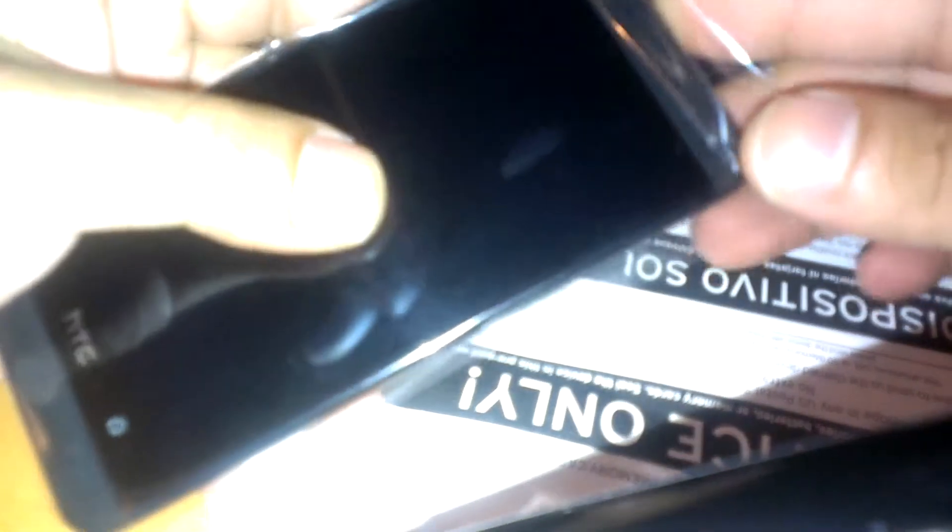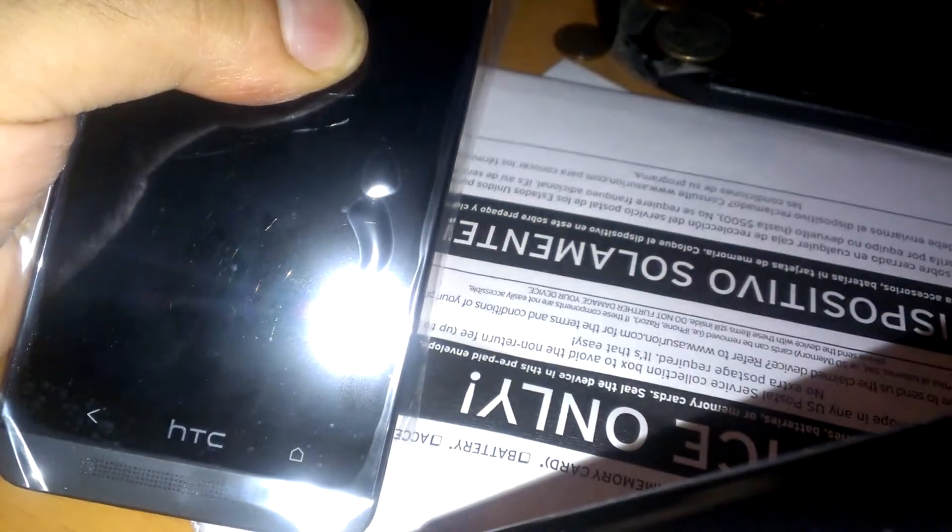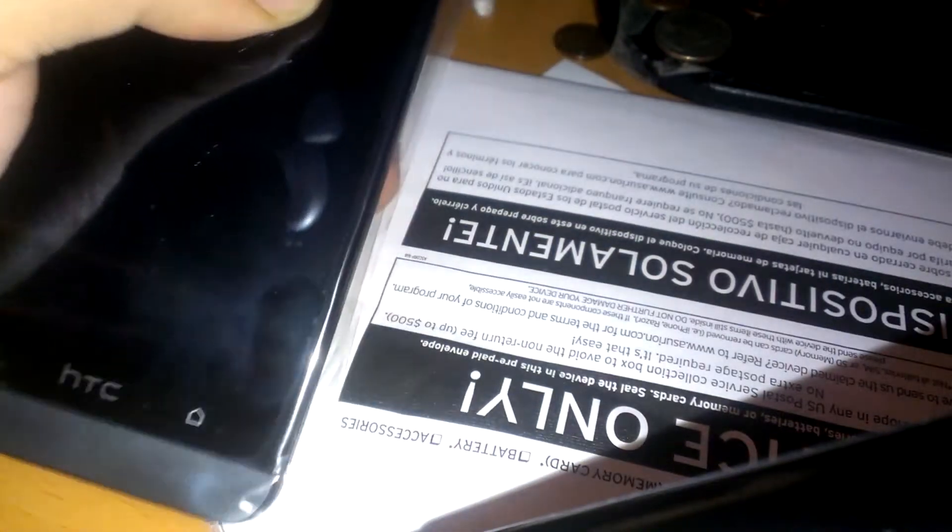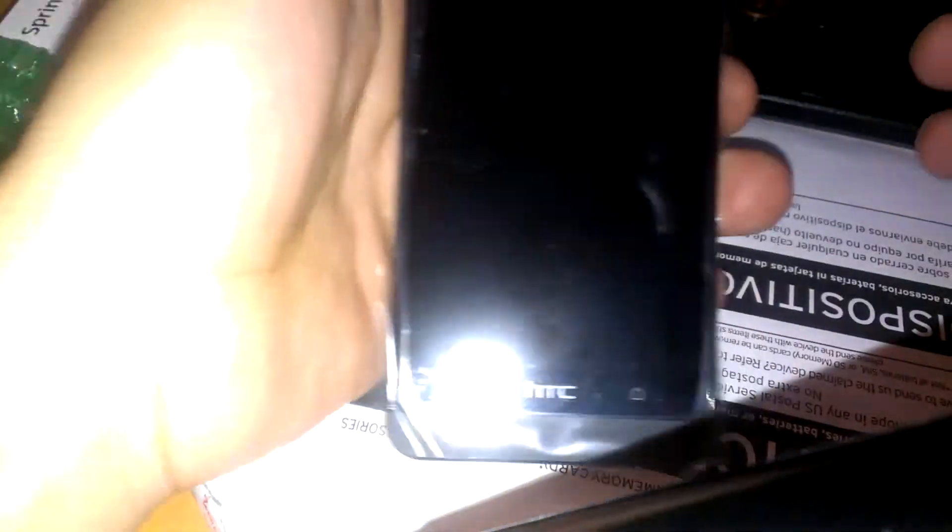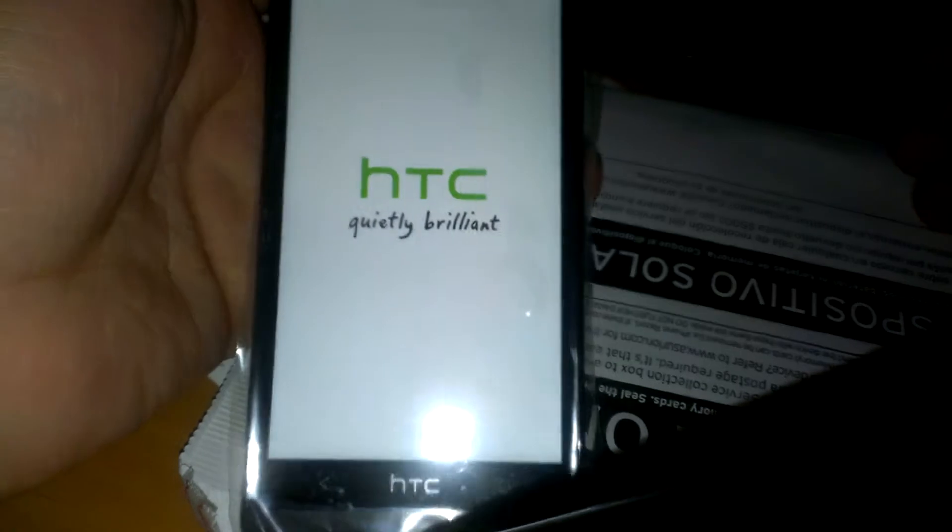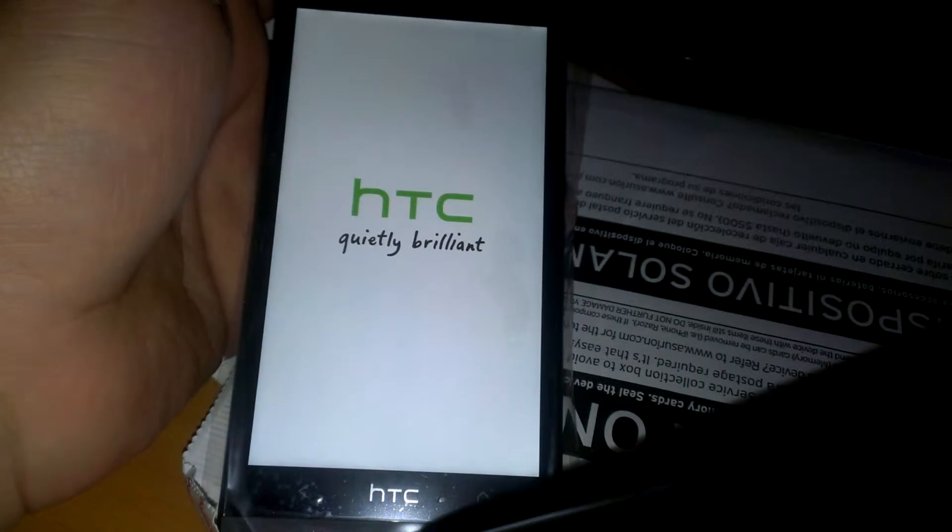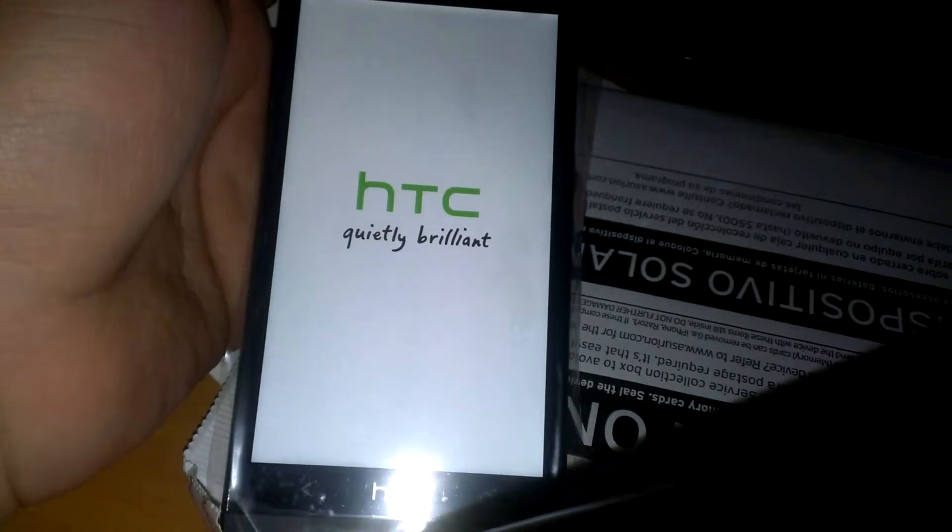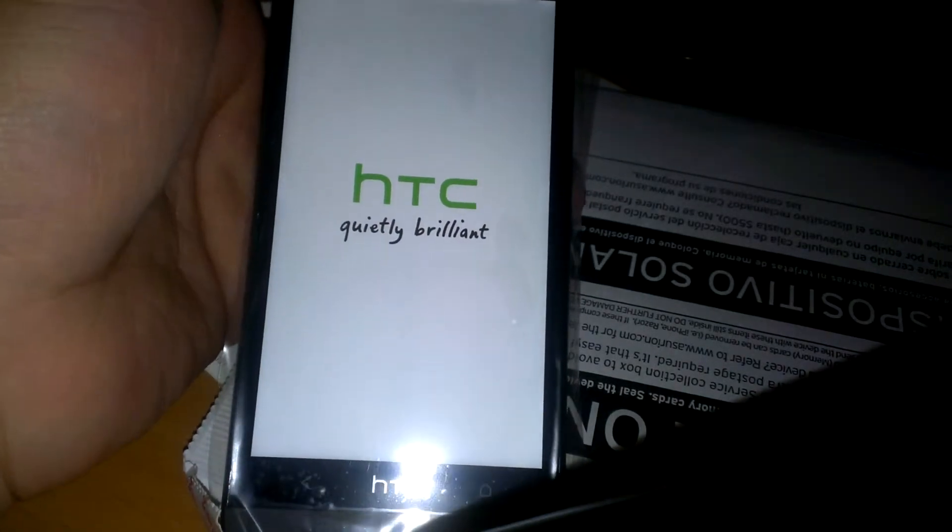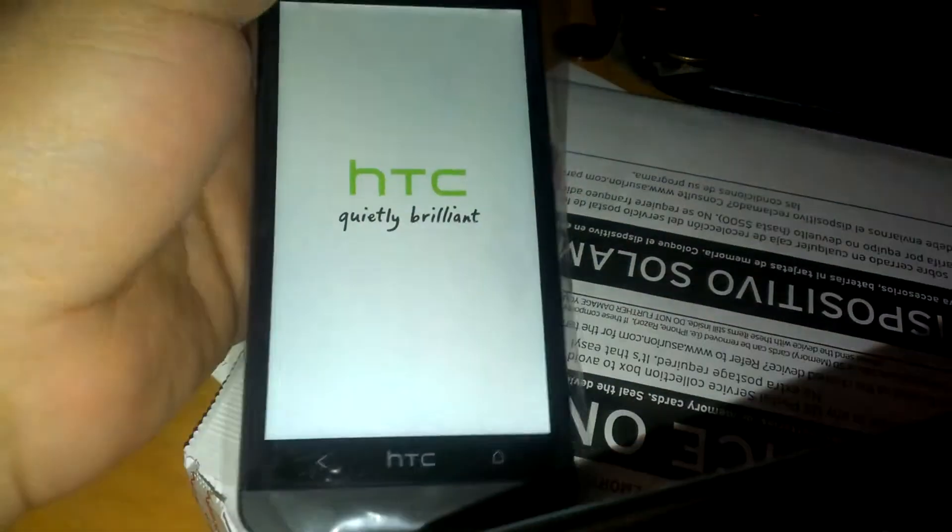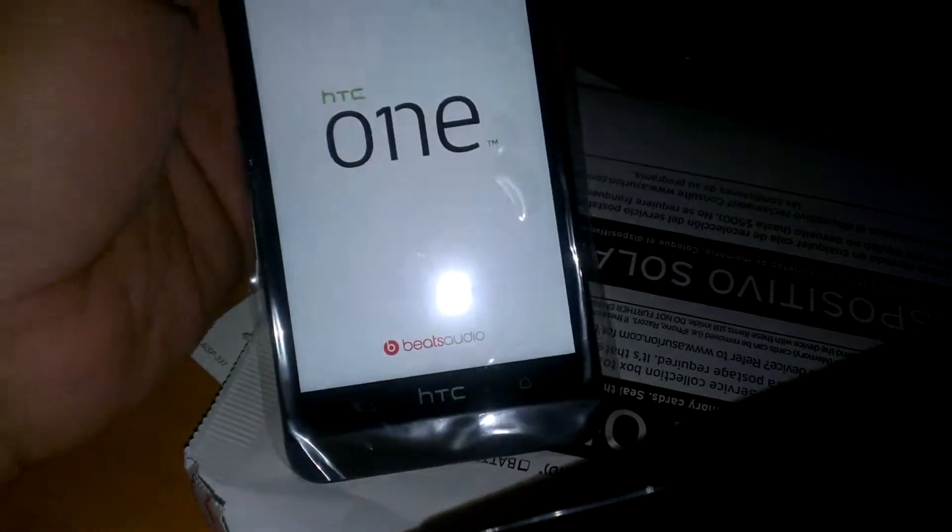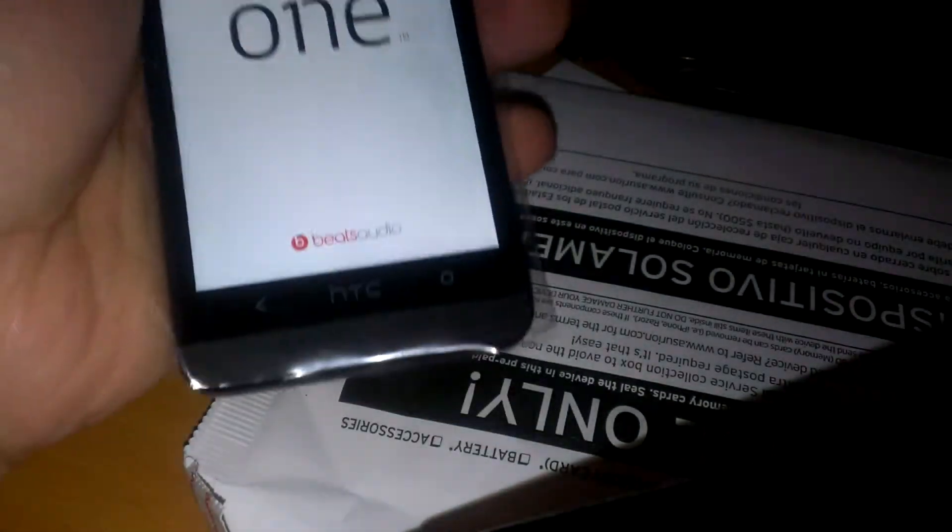So let's go ahead and turn this bad boy on and see whether or not I got the updated version, or if I have to really update it. So thanks to Sprint and Asurion for providing me with fast and reliable service. I did order the phone yesterday.